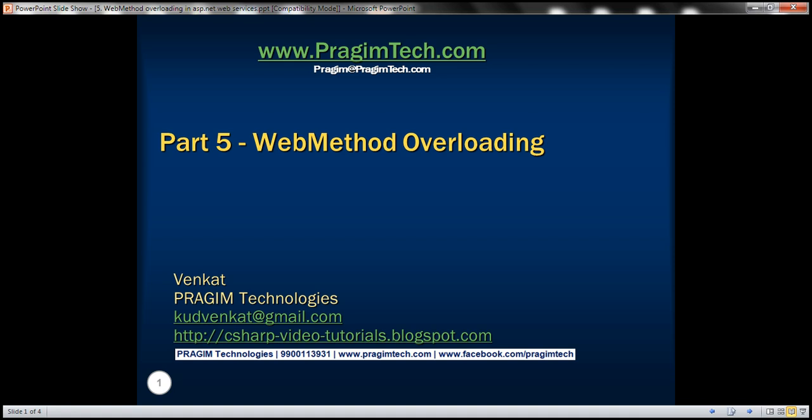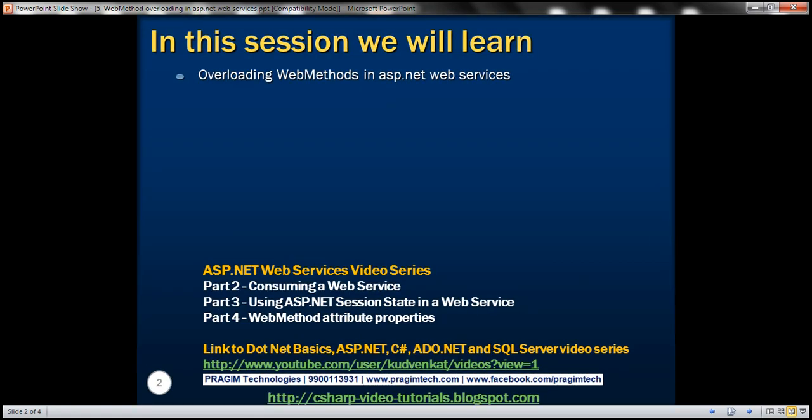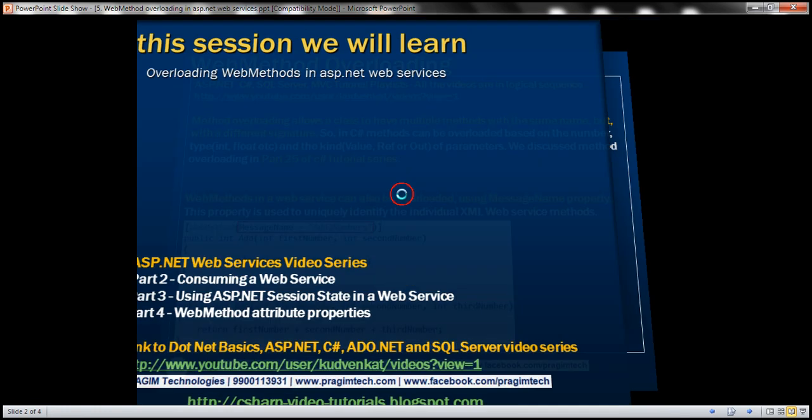This is part 5 of ASP.NET web services tutorial. In this video we'll discuss overloading web methods in ASP.NET web services. This is continuation to part 4, so please watch part 4 from the web services tutorial before proceeding with this video.